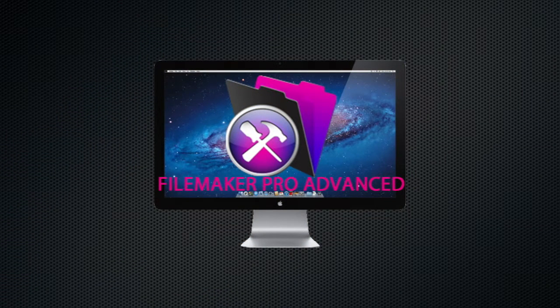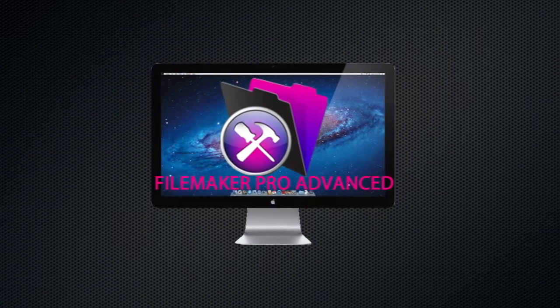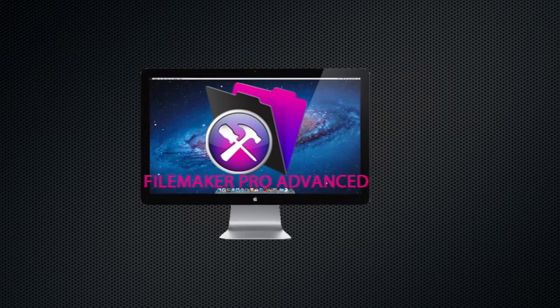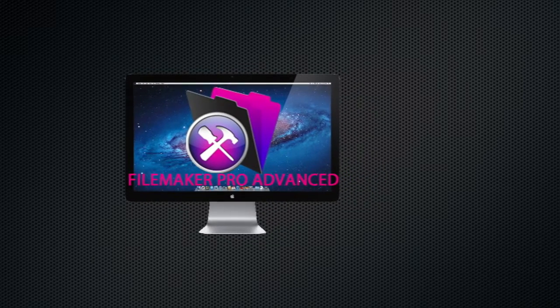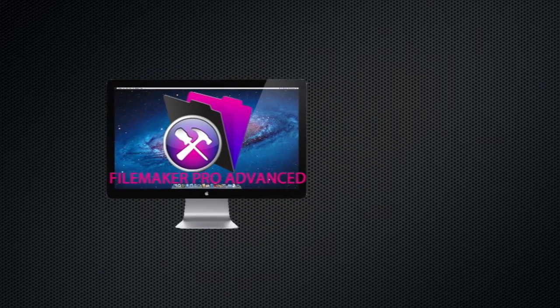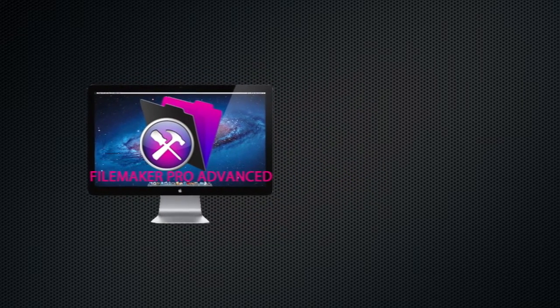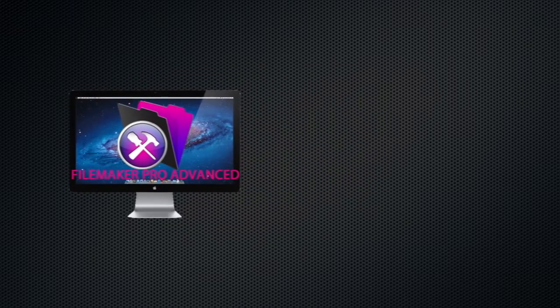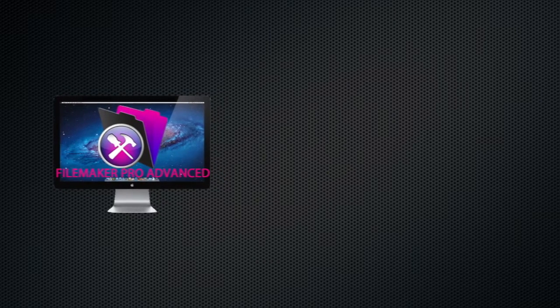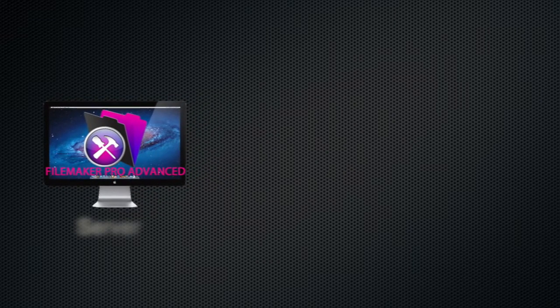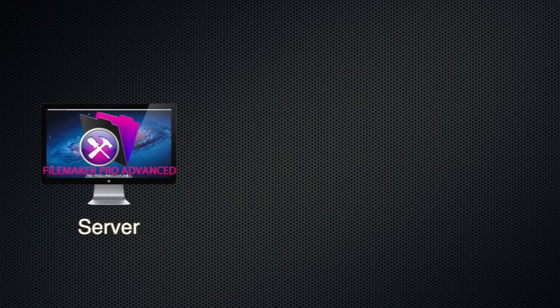I'm TechBits today. I'm going to show you how to set up a small FileMaker Pro server.